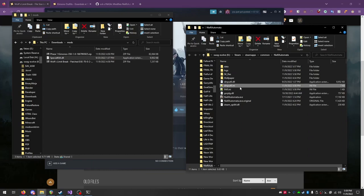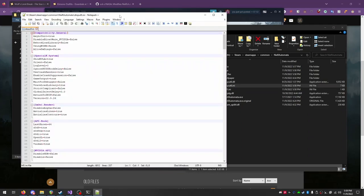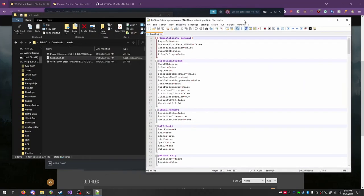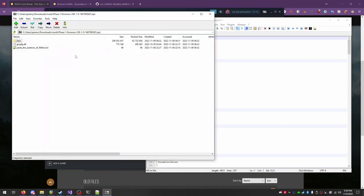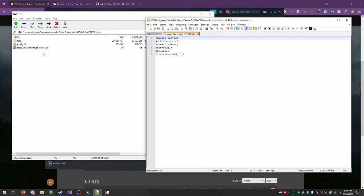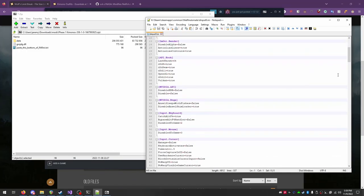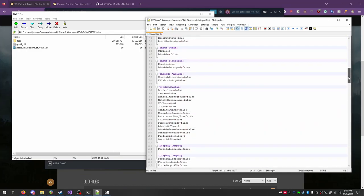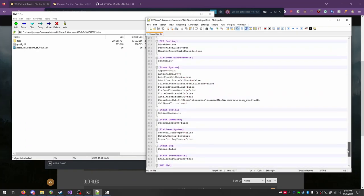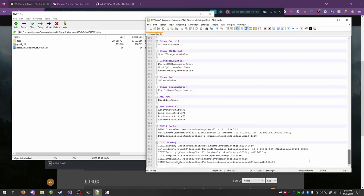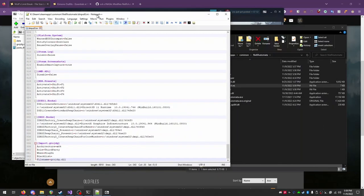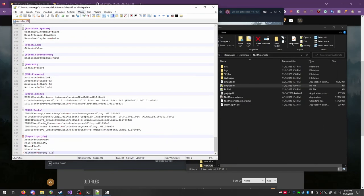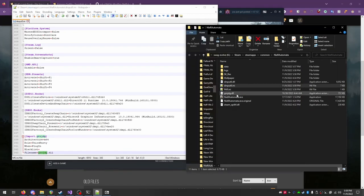Open DInput8.ini in the text editor. Then, open the text file from the Phase 1 zip. Copy all of the text inside, and then you can close the file. Scroll to the bottom of DInput8.ini and paste the text. Ensure that the file name listed here matches the name of the file in the Nier directory.